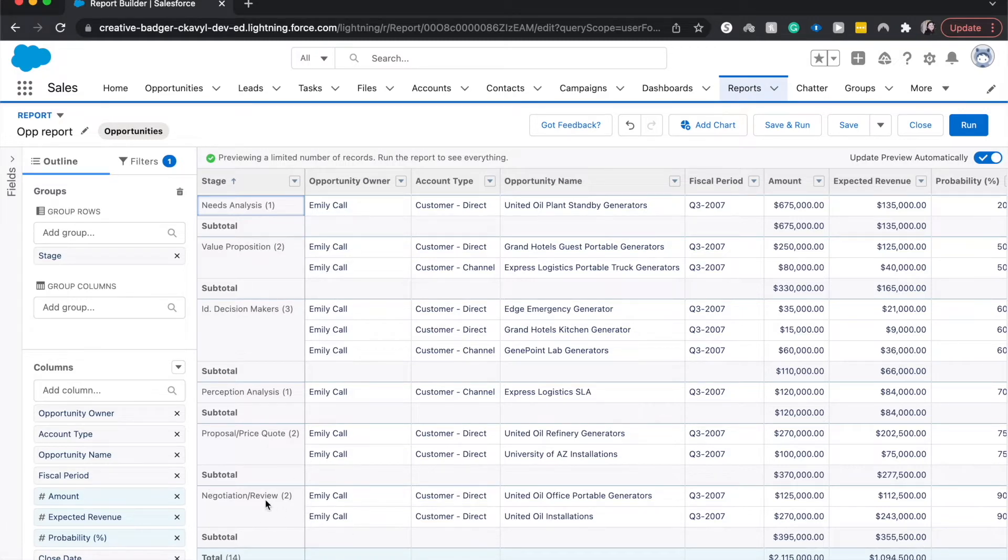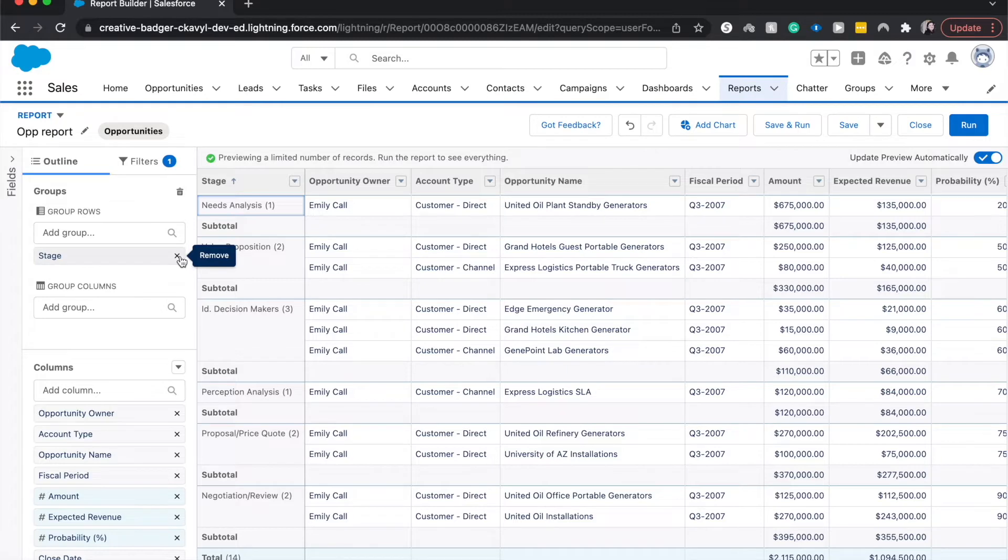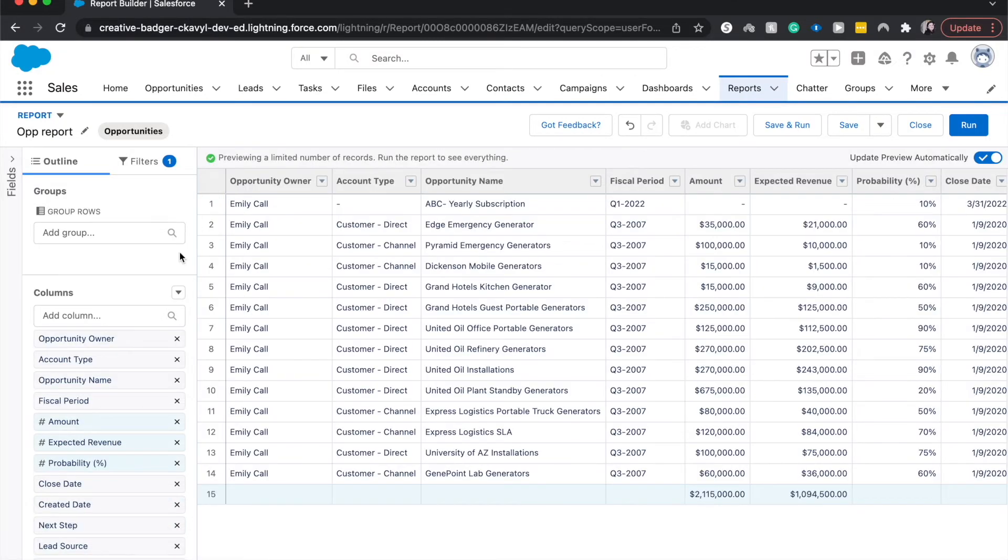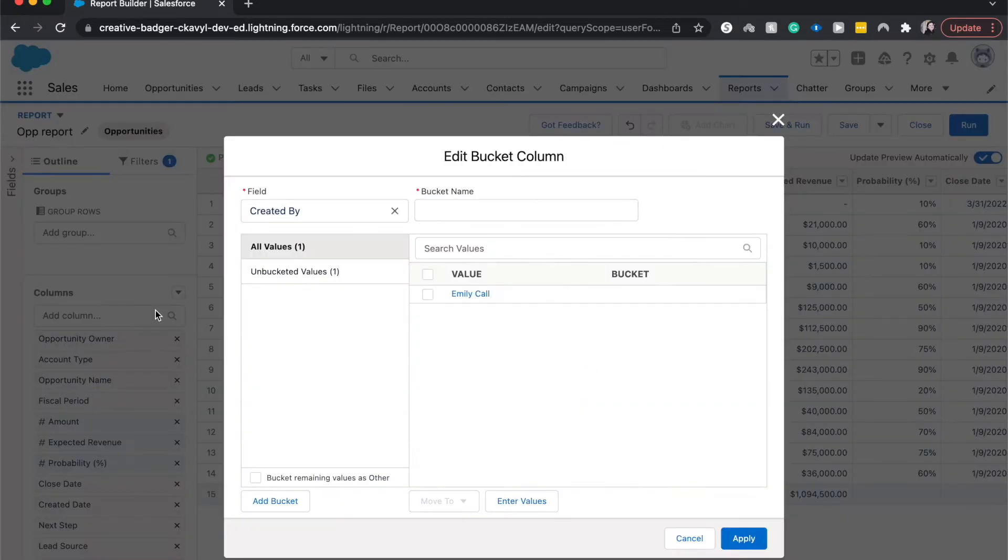So let's say we want negotiation and review and proposal and price quote into the same bucket and report it so that it makes it look a little bit easier, a little bit better. So let's go ahead and do that. I'm going to X this out of a group and let's go ahead and add a bucket column.